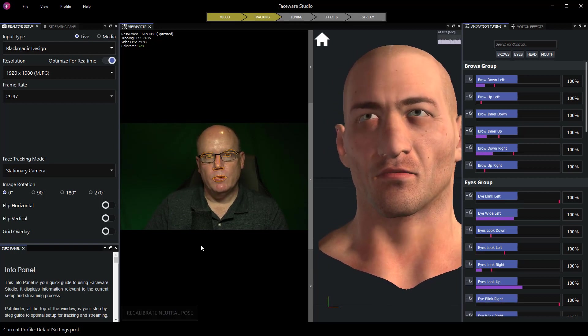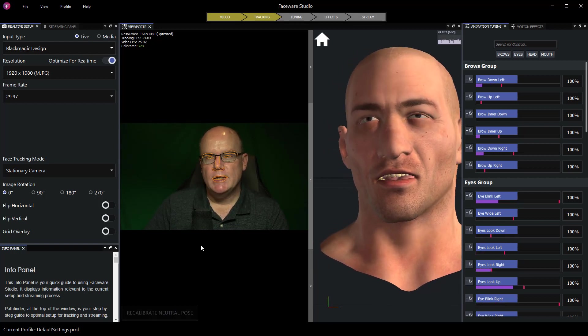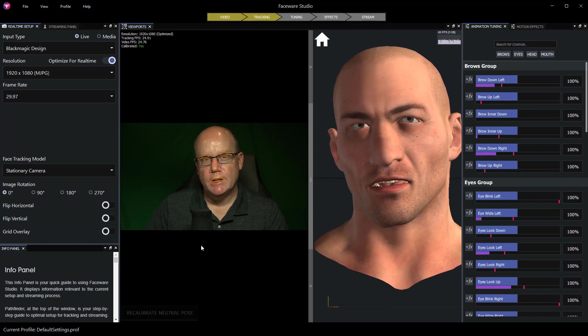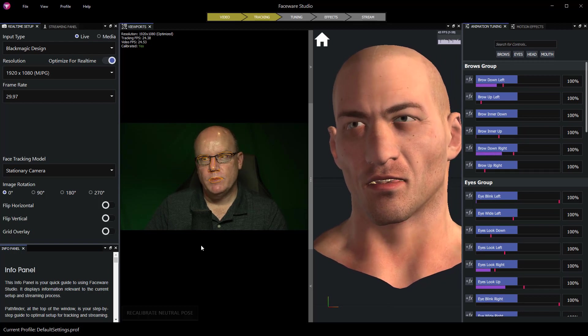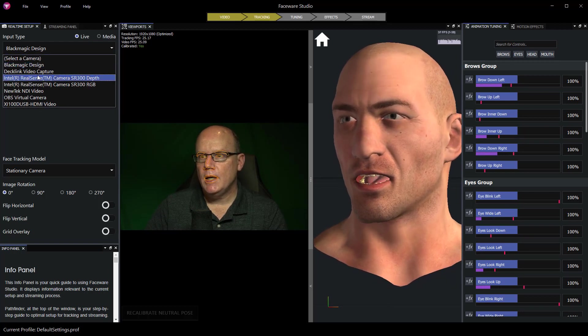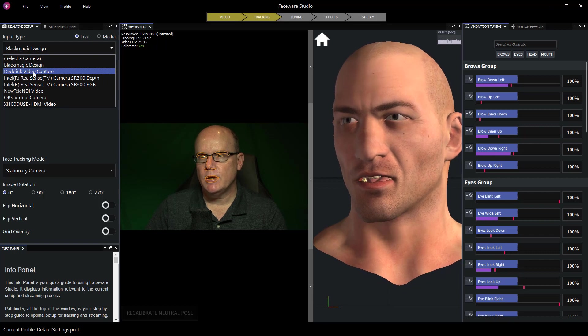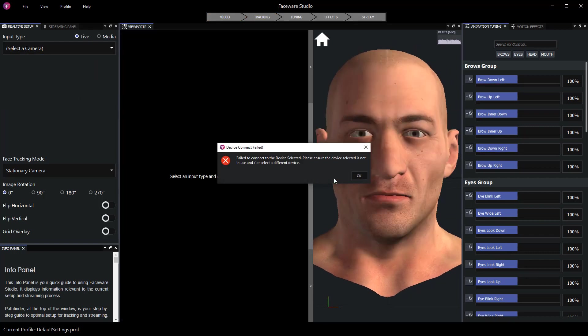So if I were to go to my input type here and I select Decklink video capture I'm going to get an error and I won't have any video source anymore.